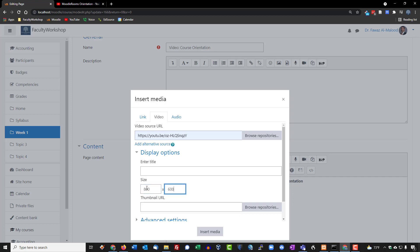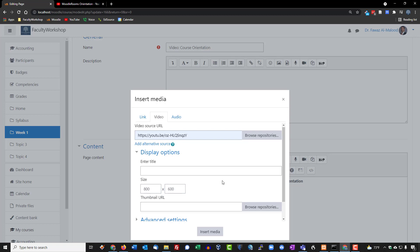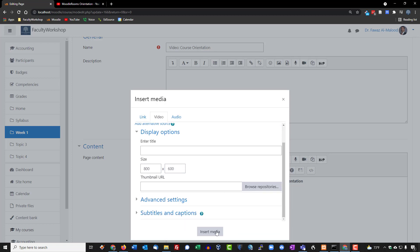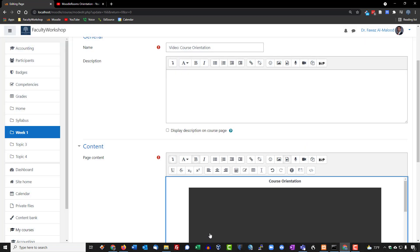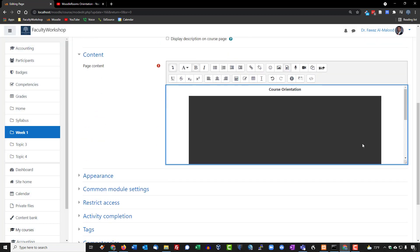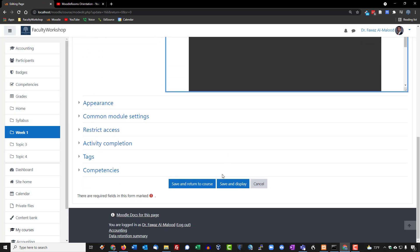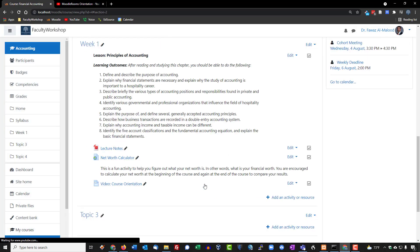Now you can make this smaller if you want to for mobile devices, or you can make it large. It's entirely up to you. Click on insert media, scroll to the bottom of the page, click on save and return to course.